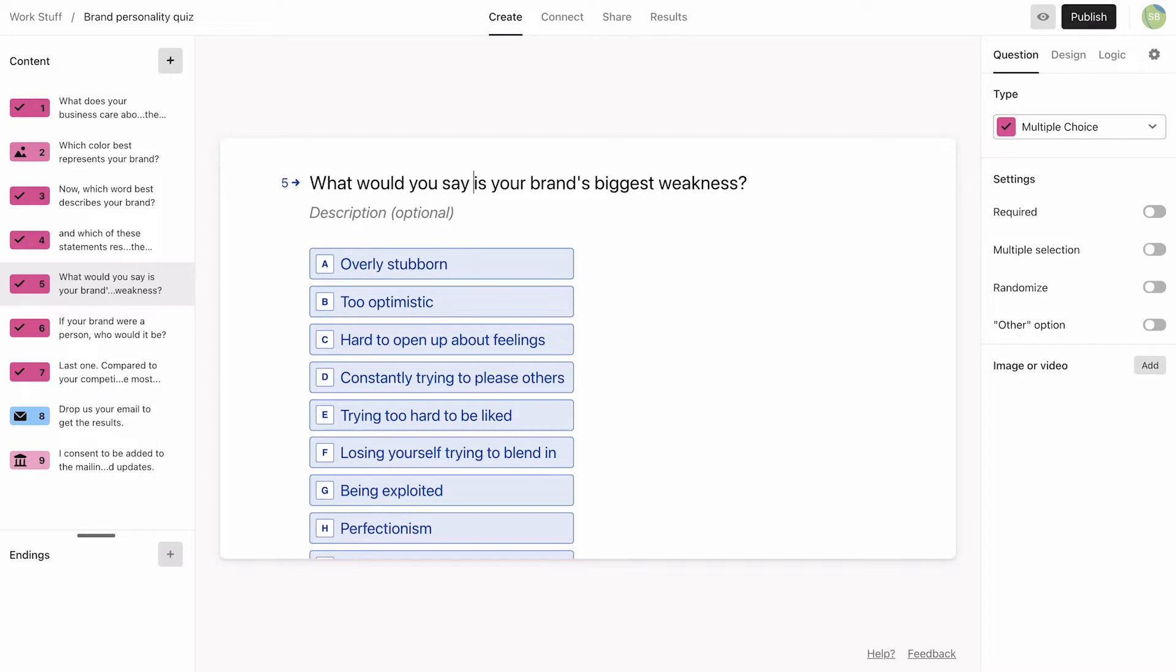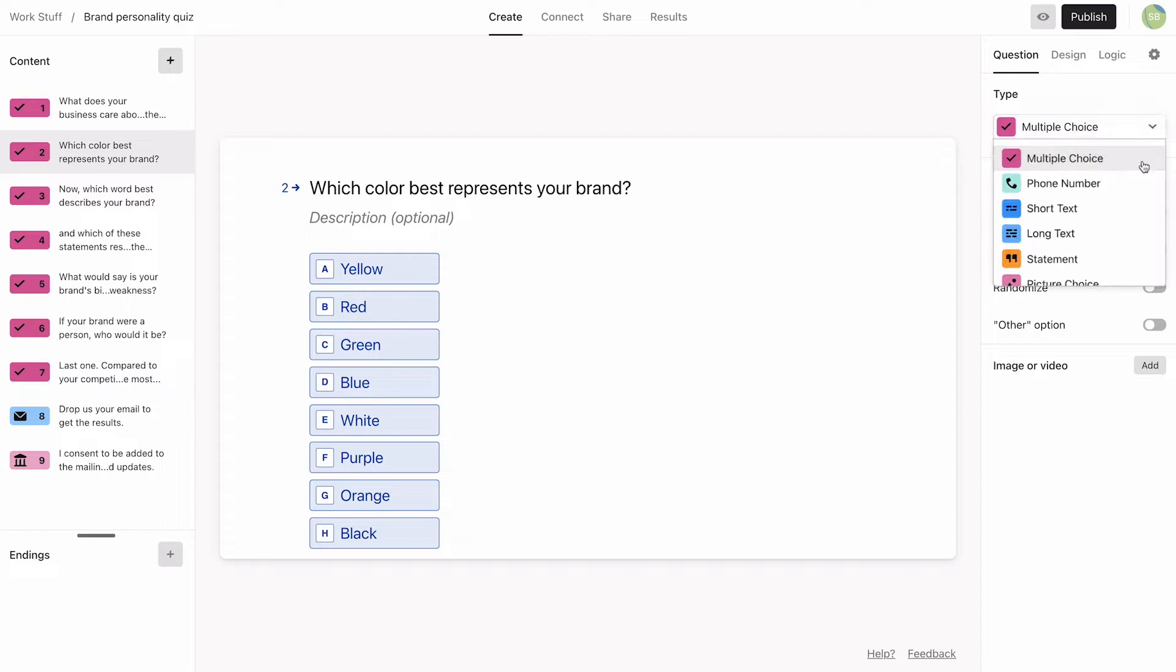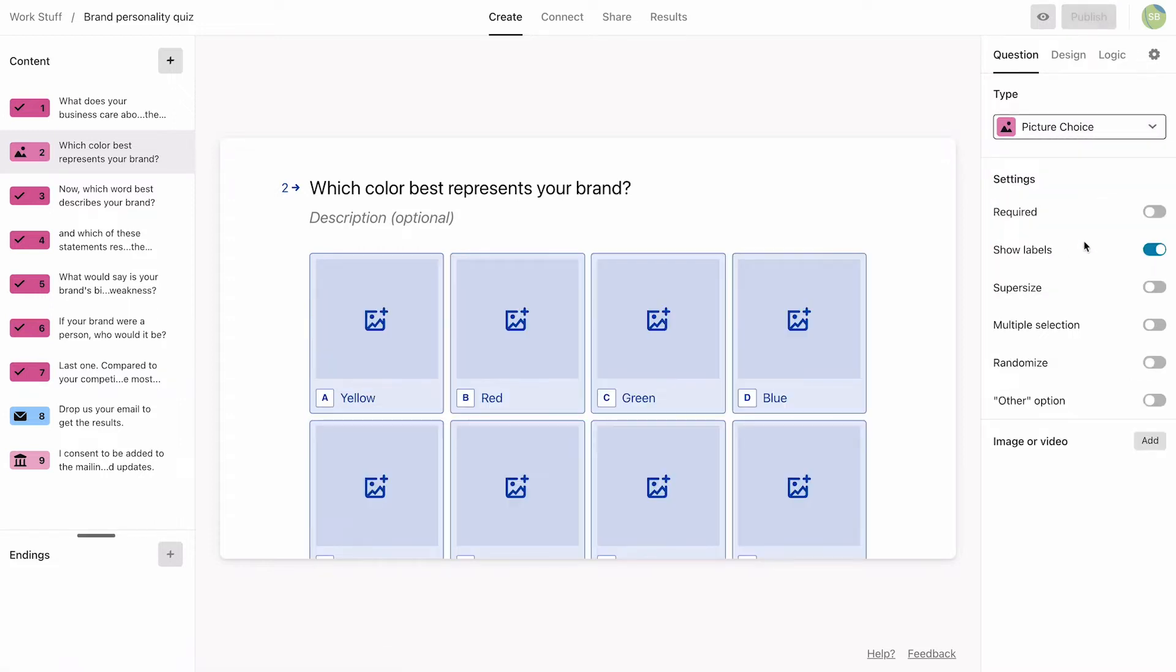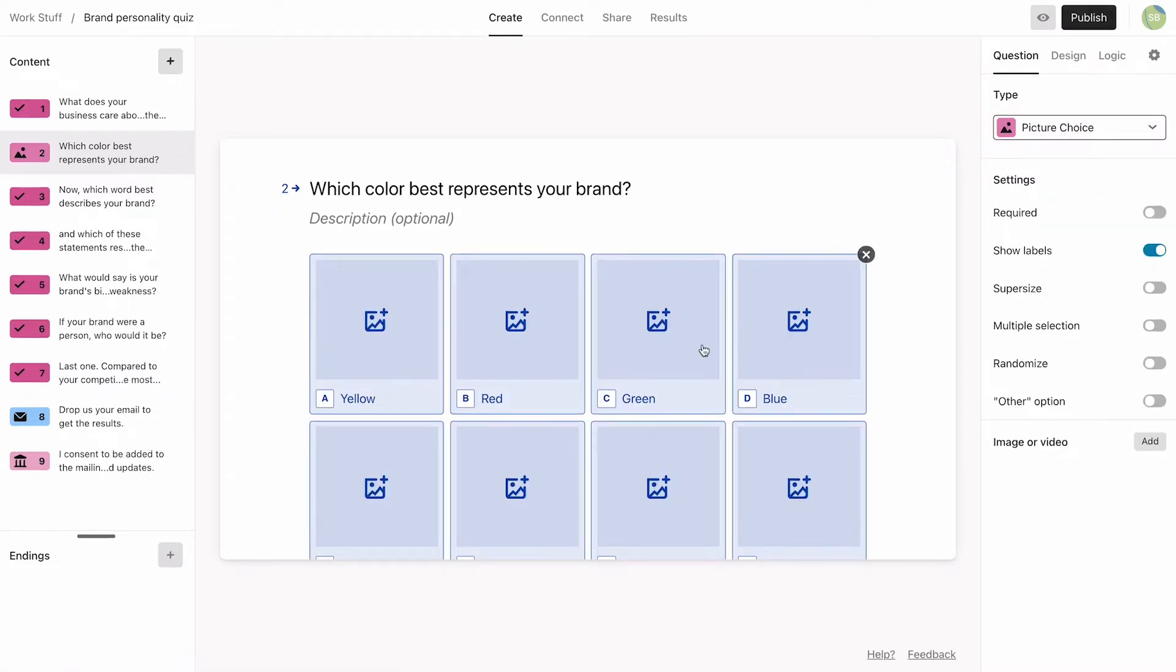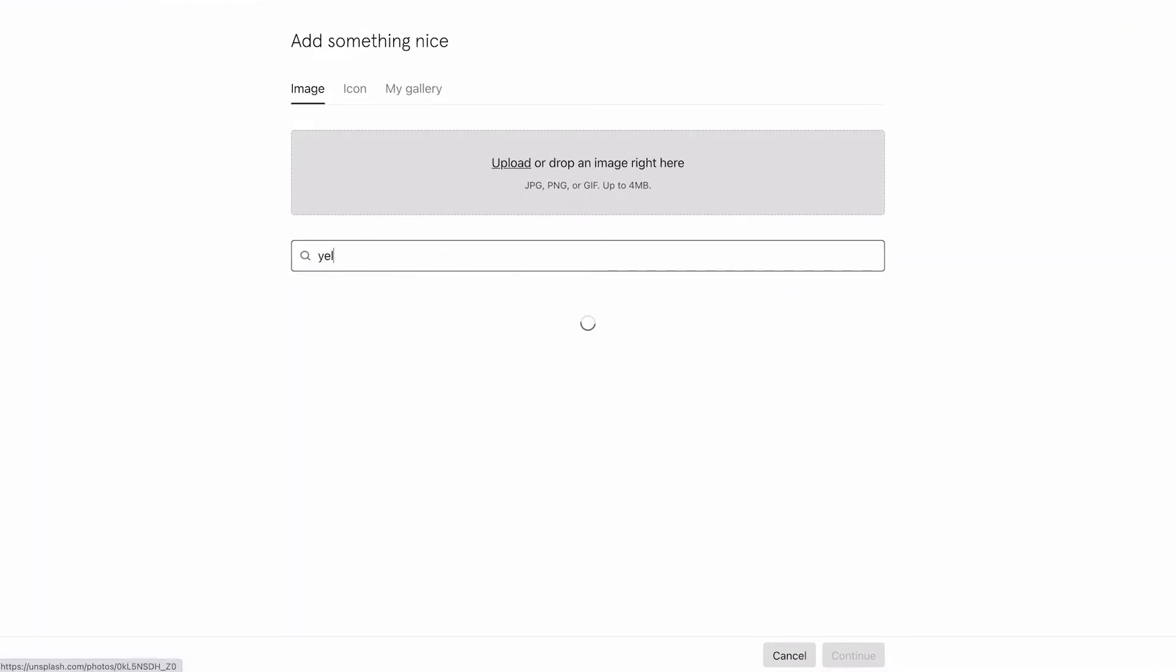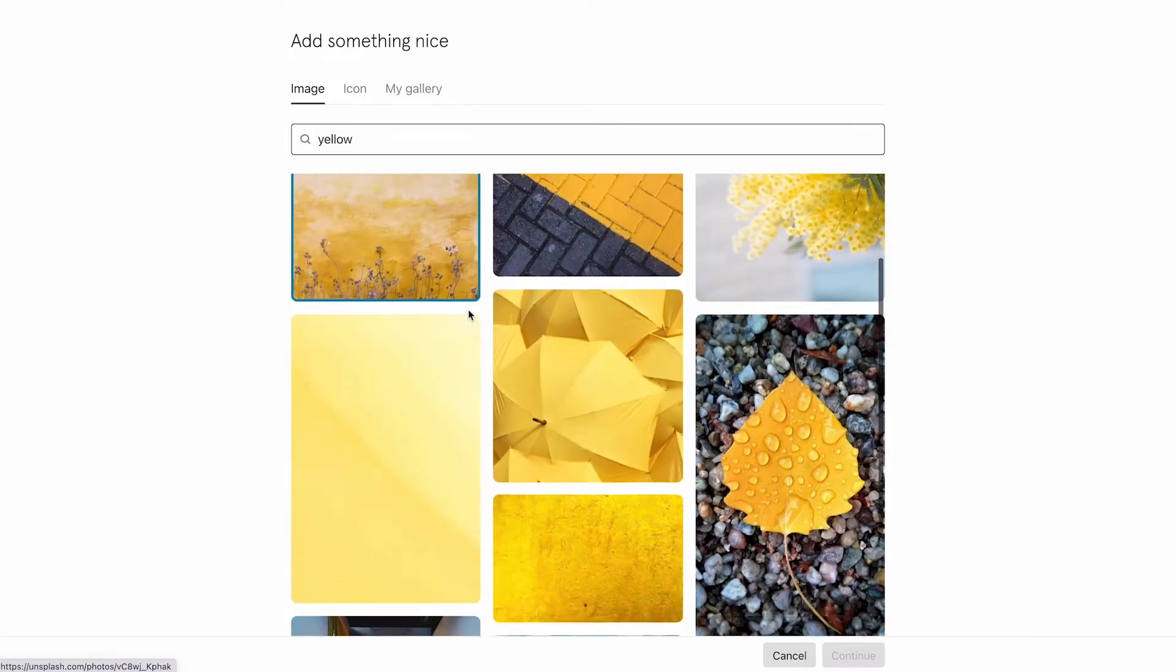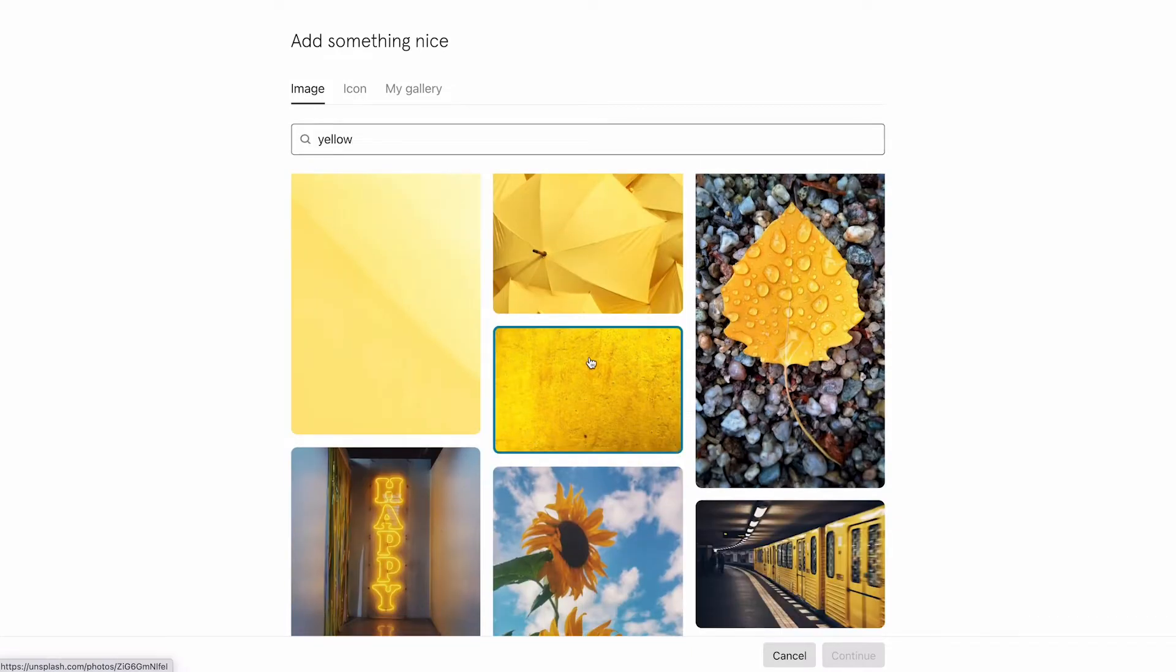Next, we'll change some of the questions from multiple choice to picture choice. The color question is the perfect opportunity to add some flair and make our quiz more visual. We can use the Unsplash-powered image library to find just the right images to represent each color.